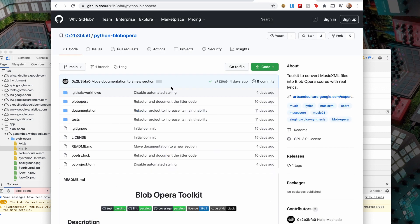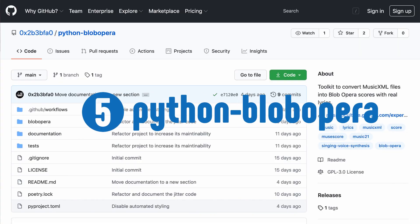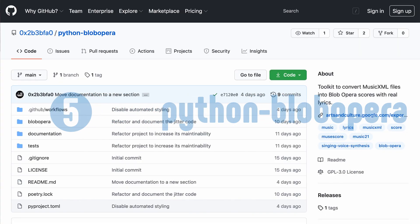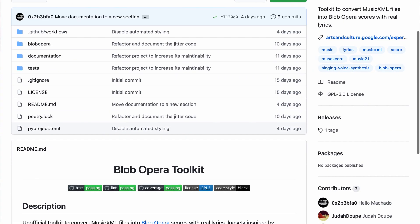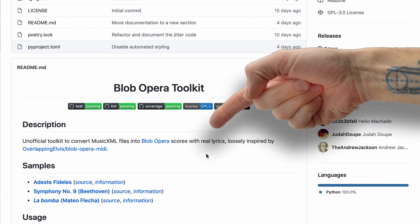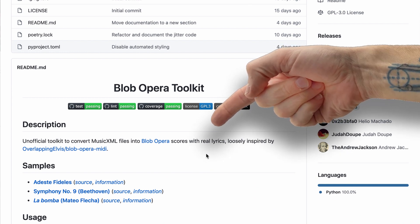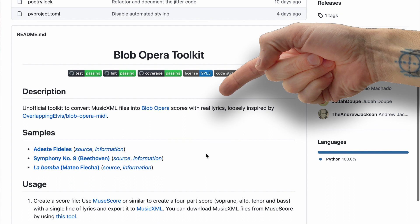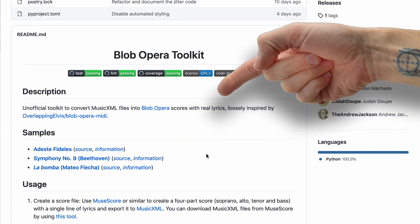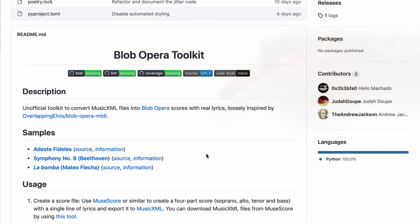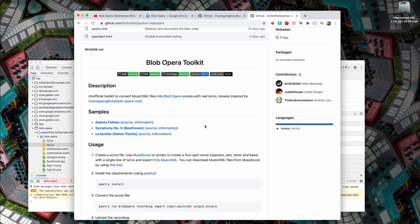So that's one of the tools. And the other one is this one over here called python-blob-opera. This one is a little bit different because it apparently works with real lyrics, so it allows you to actually put in not only the notes but also the vowel shapes into the score.